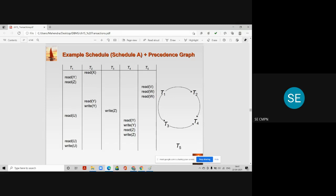Now let us move to the next instruction: read y in transaction t1. Let us check if any other transaction performs a read or write operation on data item y. We find that transaction t2 does — meaning t1 accessed y before t2, so we draw an arc from t1 to t2.